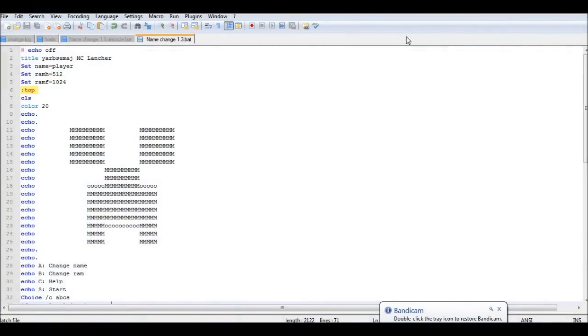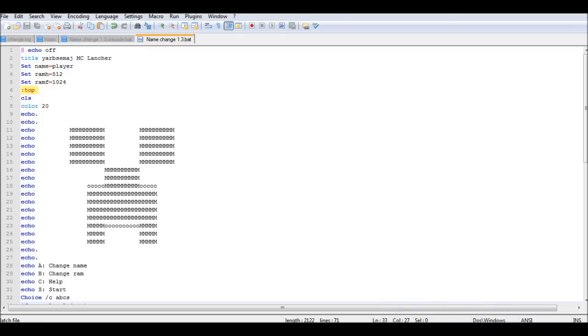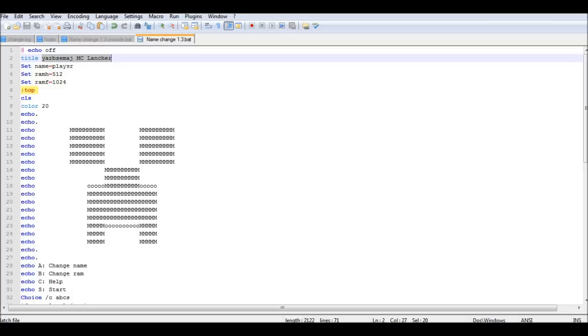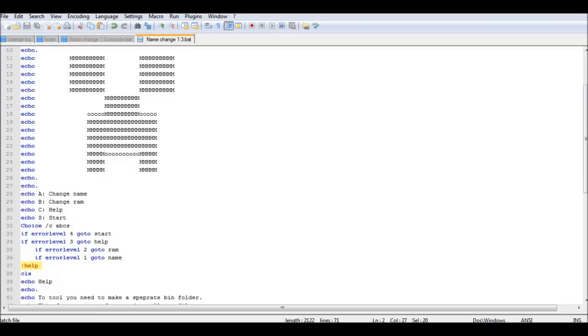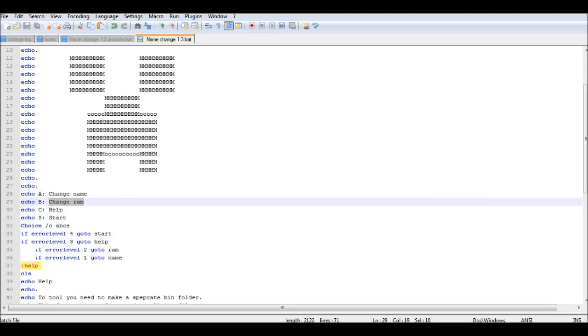Hello everybody, Yamsamajay Games here, and today we are looking at something for Minecraft. We are looking at a tool that I have made, Yamsamajay MC Launcher. This launcher will allow you to change your name in Minecraft and change the amount of RAM that you allocate to Minecraft.